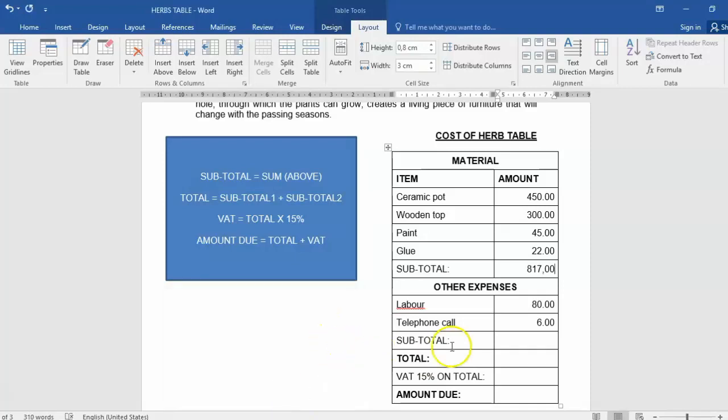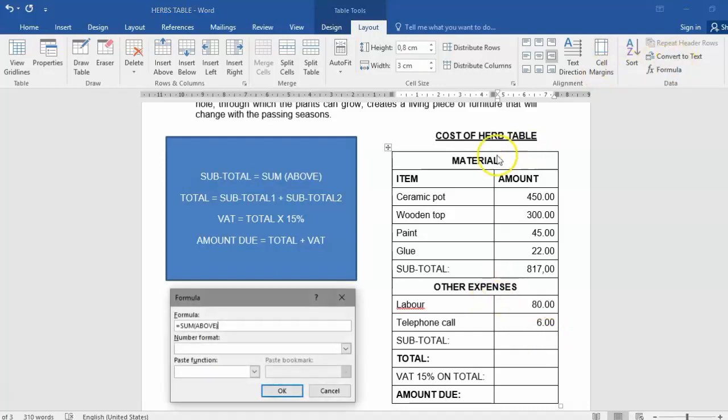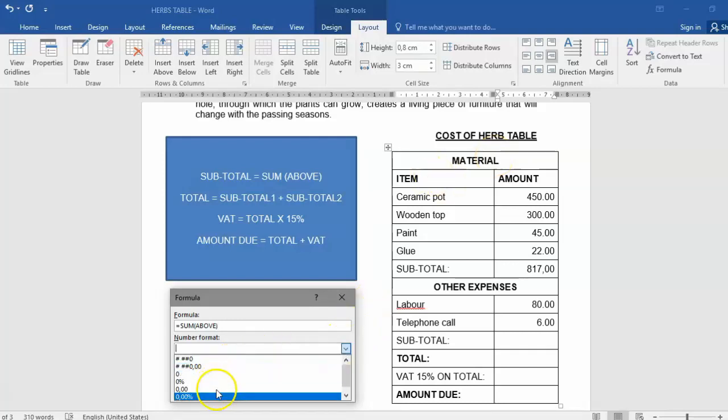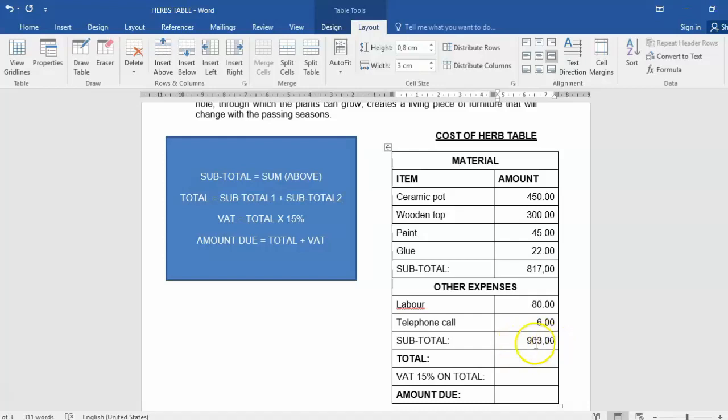Now, the subtotal - remember, we can't use equals SUM(ABOVE) here. The reason why, if we only want to work out 80 plus 6, which would give us 86. So if we should use equals SUM(ABOVE), we're going to run into a problem. Let me show you. 80 plus 6 does not give you 903. The reason it's giving us 903 is because it's calculating everything that's above. And we only want 80 plus 6, don't we?